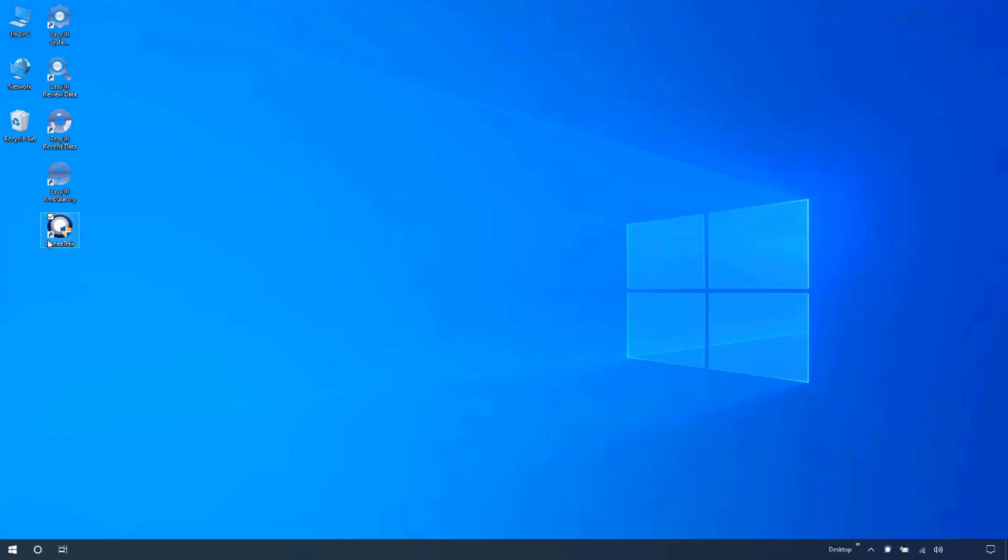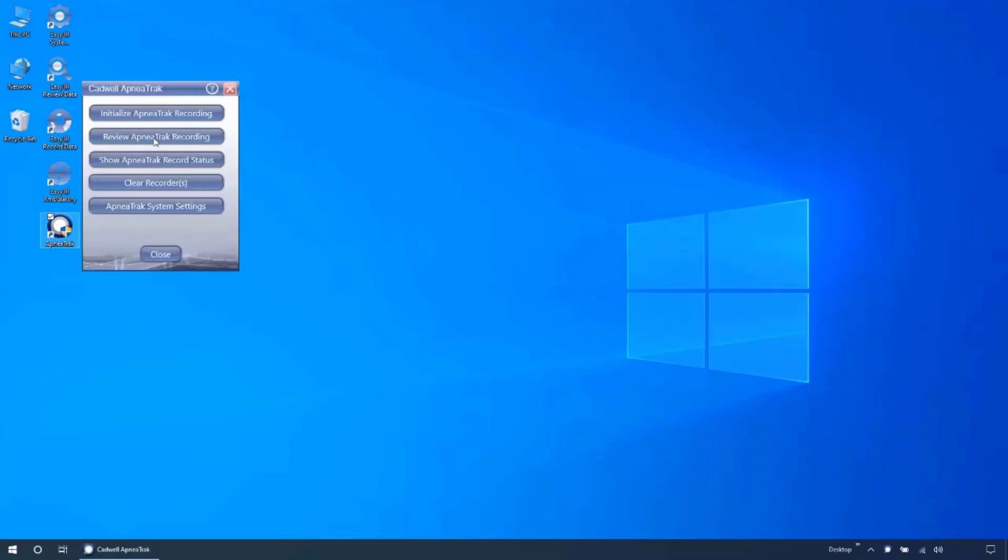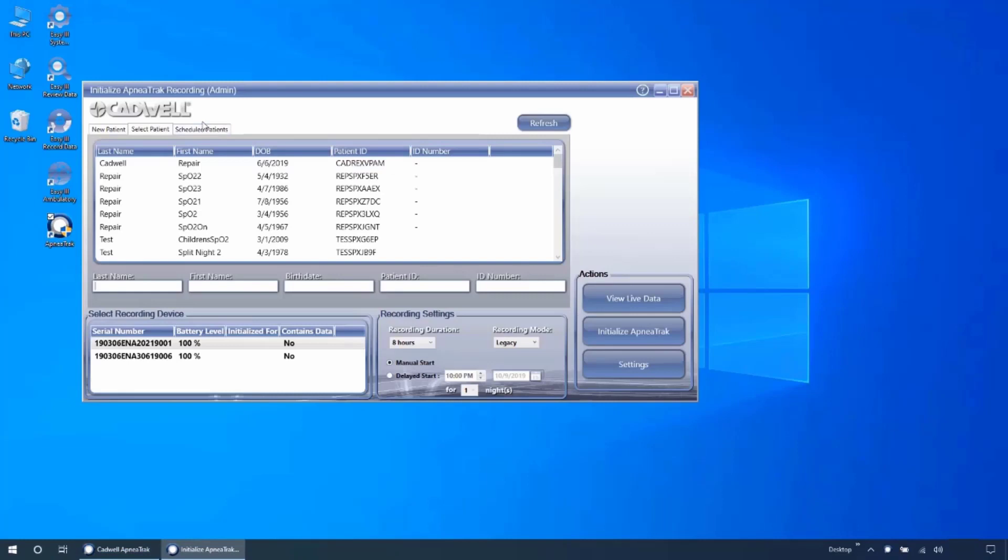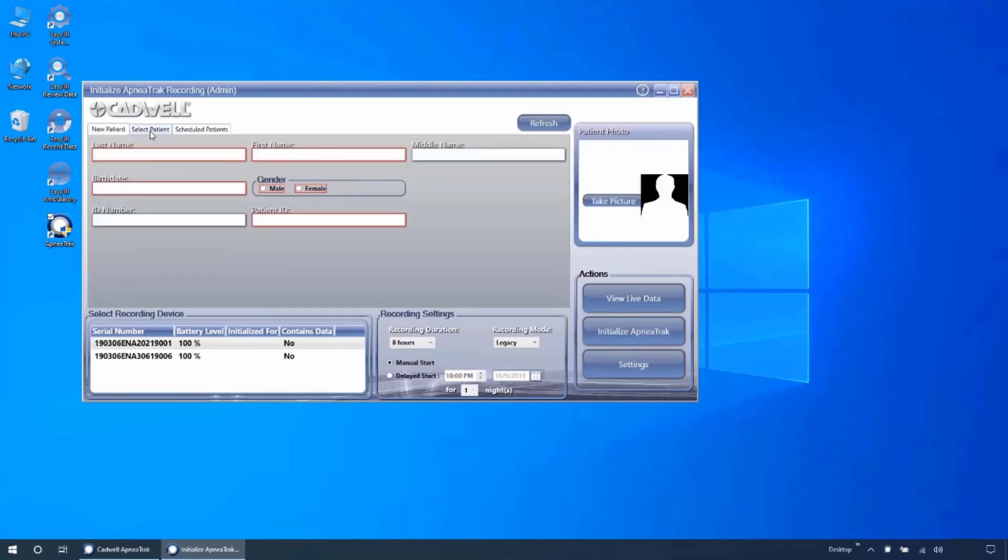Open the initialize ApneaTrak recording window. Across the top are three tabs: new patient, select patient, and scheduled patient. The new patient tab will allow you to manually input the appropriate patient information for initializing your device.